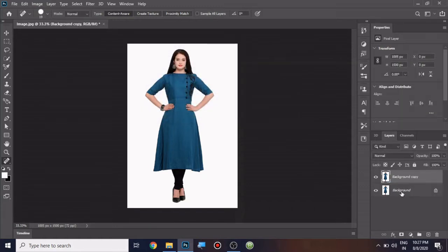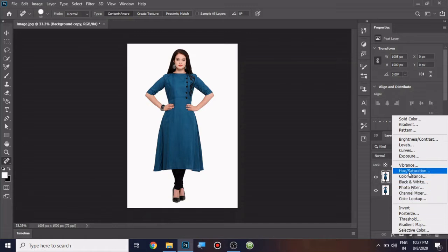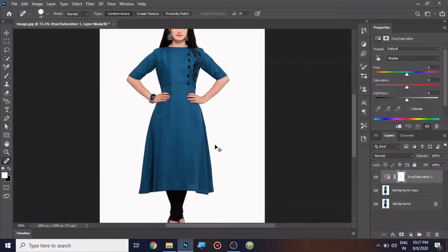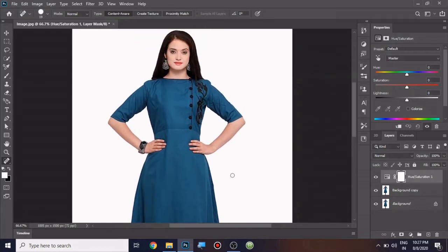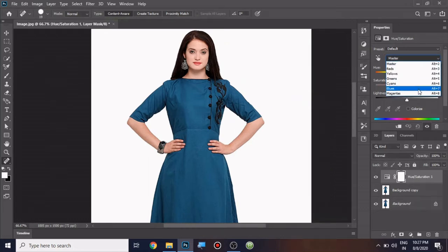Now I'll go to the adjustment layer and choose hue and saturation. I'm going to zoom the image and since this is blue in color, I'm going to change from master to blues.